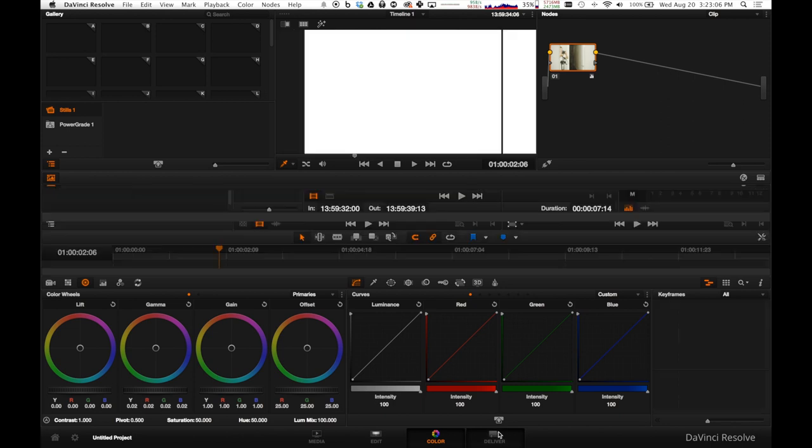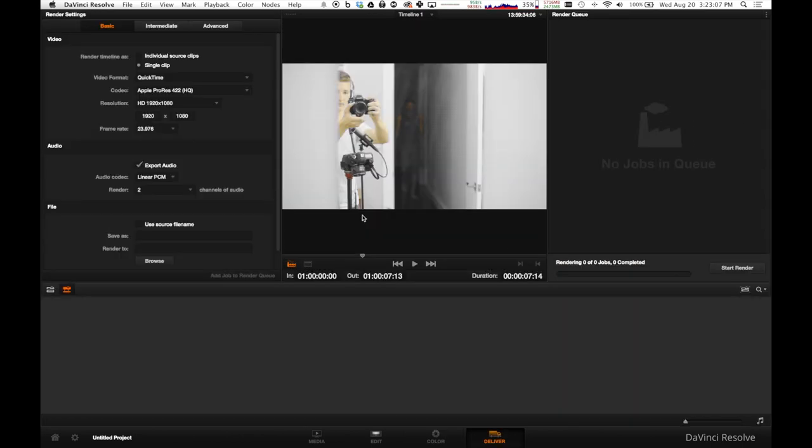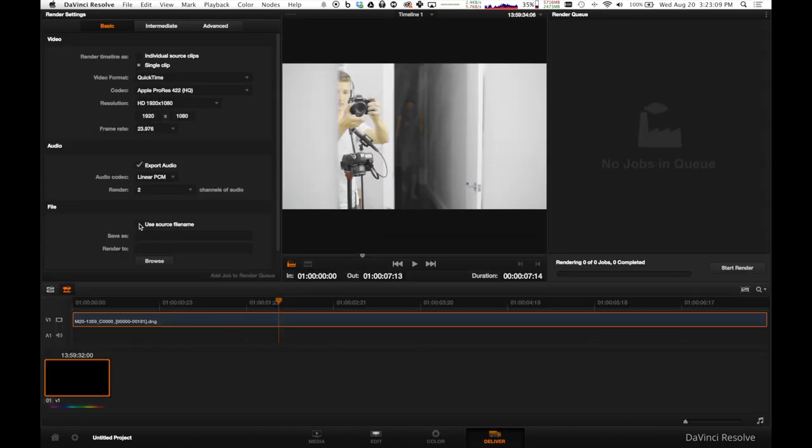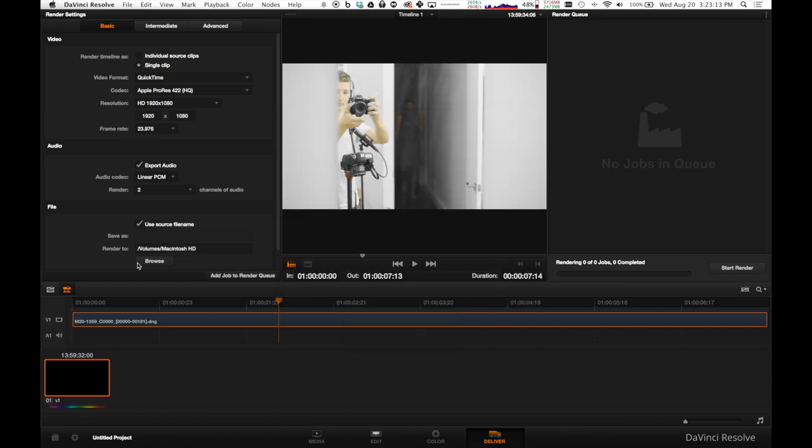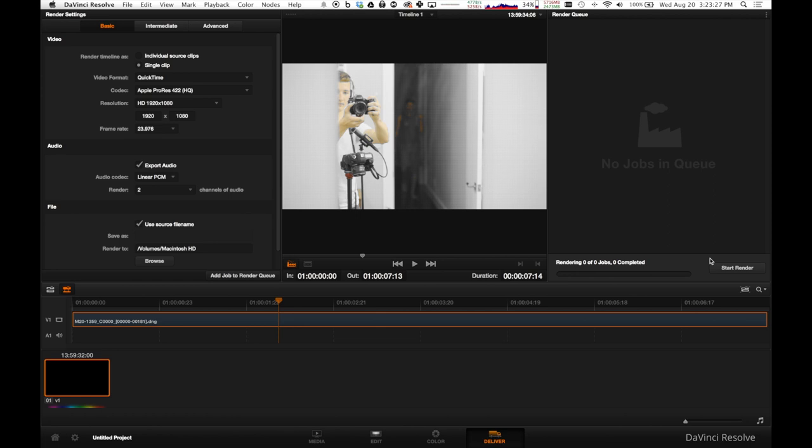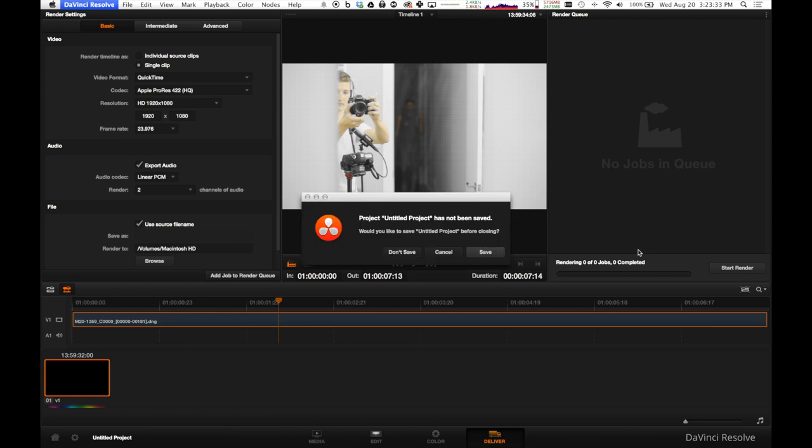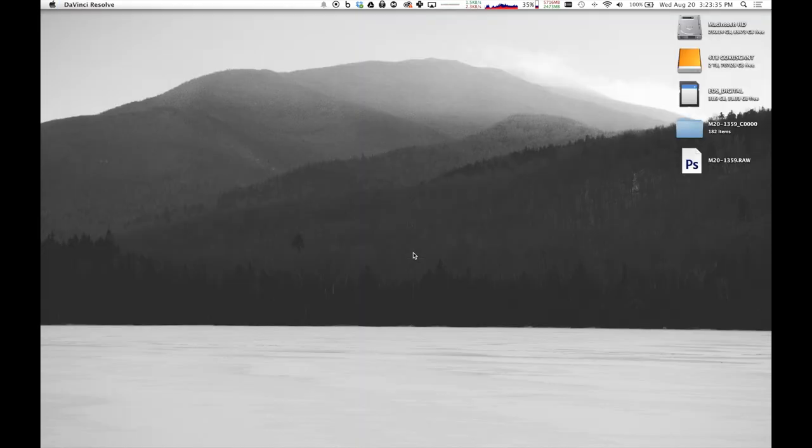So once you fix your image however you want, you can go over to Deliver and make sure that you select somewhere for it to go. And make sure all of this is good. You know, you want pretty much ProRes files, probably what you're going to want to get so that it's a nice usable file for Final Cut or whatever you're using. And then you can hit the Start Render and then render that out. And then you'll have that file on your desktop and you're good to go.